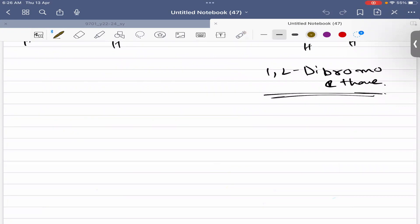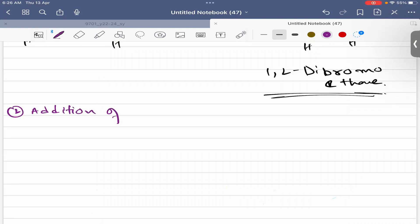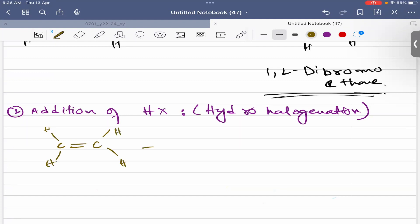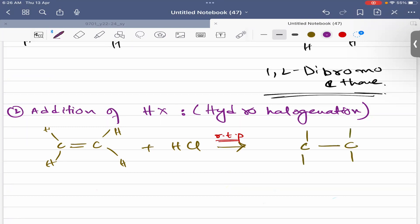The next addition reaction is the addition of hydrogen halide, also called hydrohalogenation. For example, ethene reacts with HCl (hydrogen chloride). This reaction also occurs at room temperature and pressure. The pi bond breaks, and one carbon atom gains hydrogen while the other carbon atom gains the halogen.